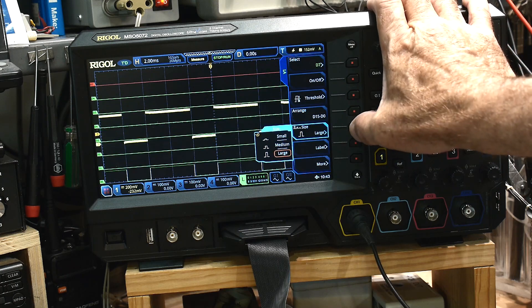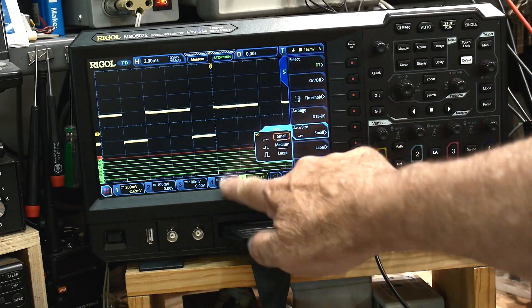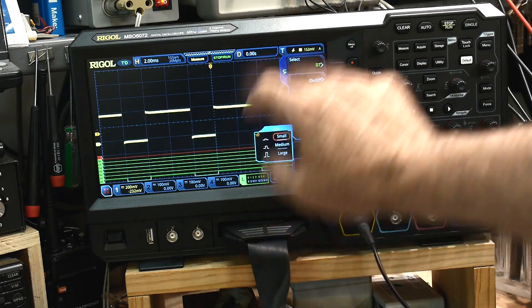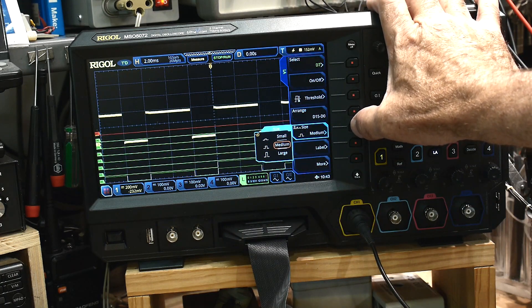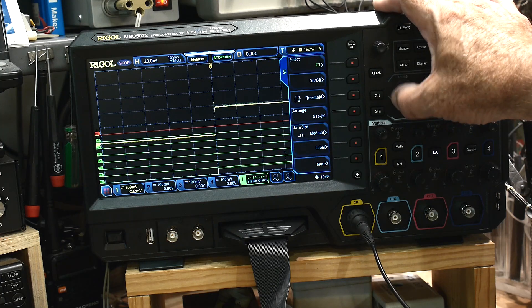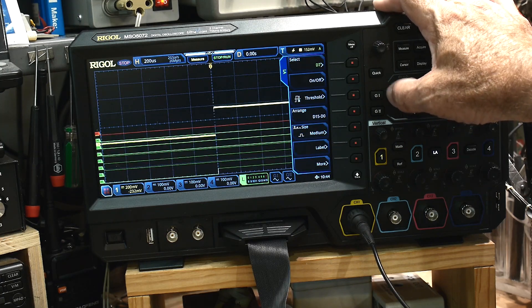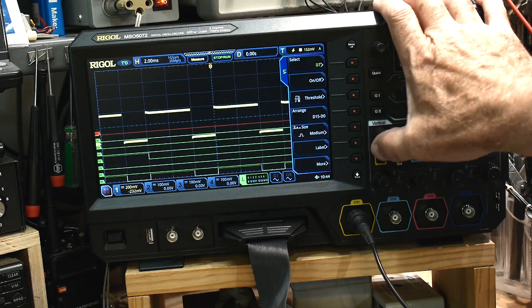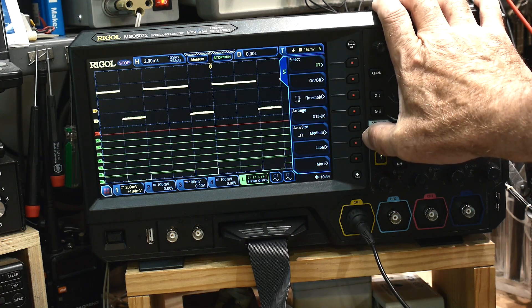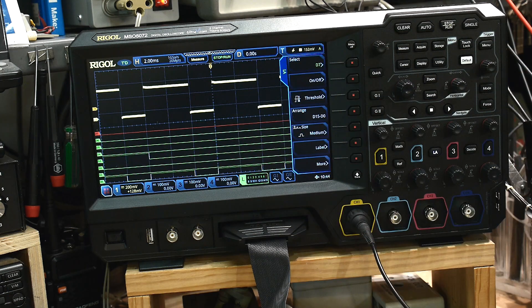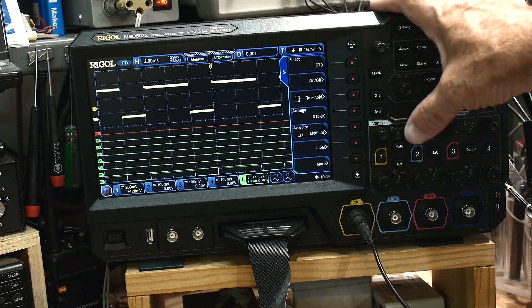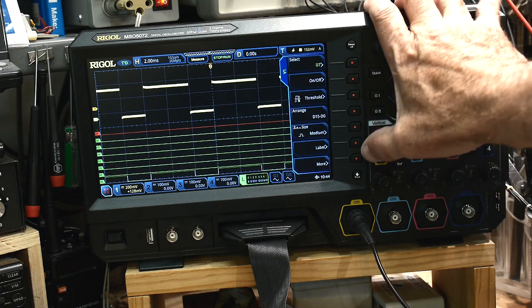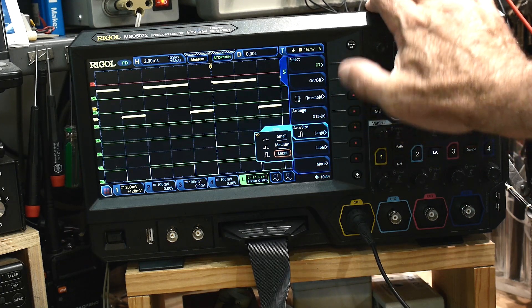You can set it up so that the little digital stuff is way down at the bottom, or you can make it medium so it's half of the screen. And then you can have your analog at the top and have your digital stuff at the bottom. That's kind of nice. Or you can make it just big.